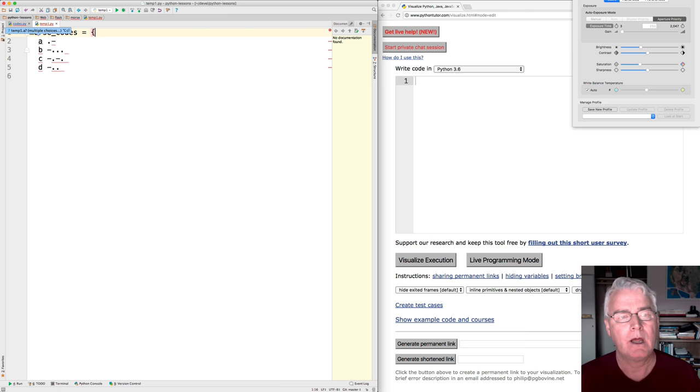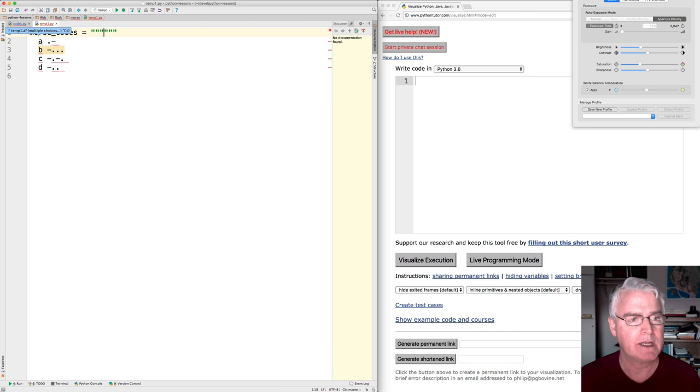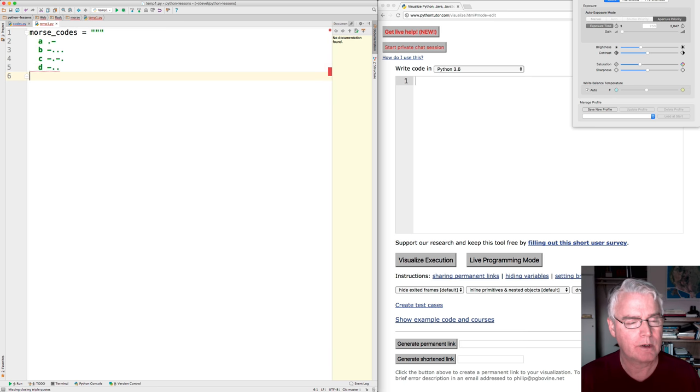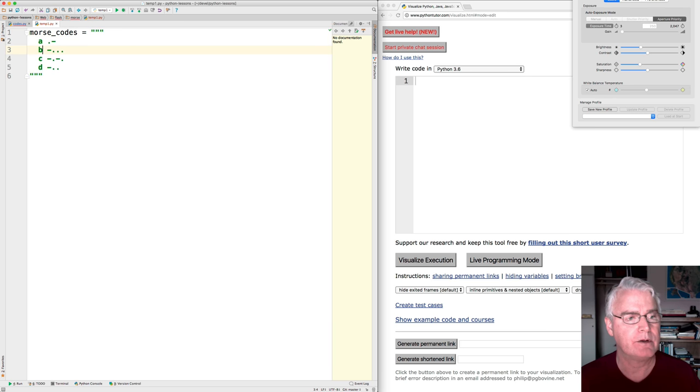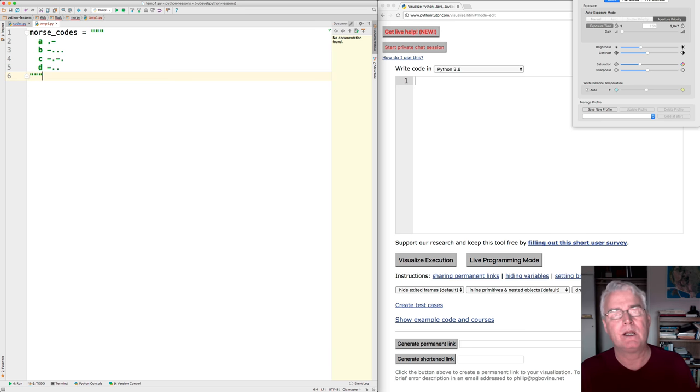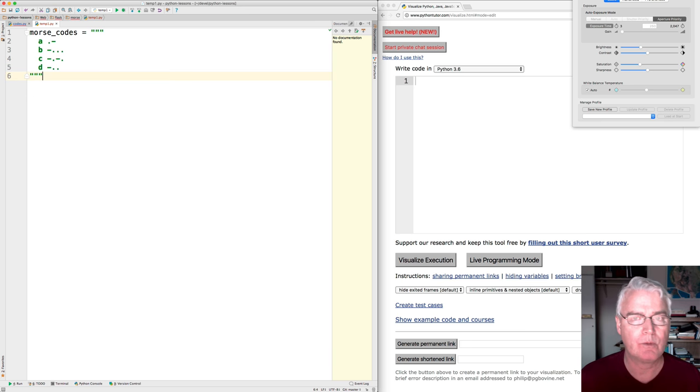Now you may know that Python has this multi-line string. You do a triple quote. And so now what we have here is a string with four lines and we can do something with that string to build the dictionary up.